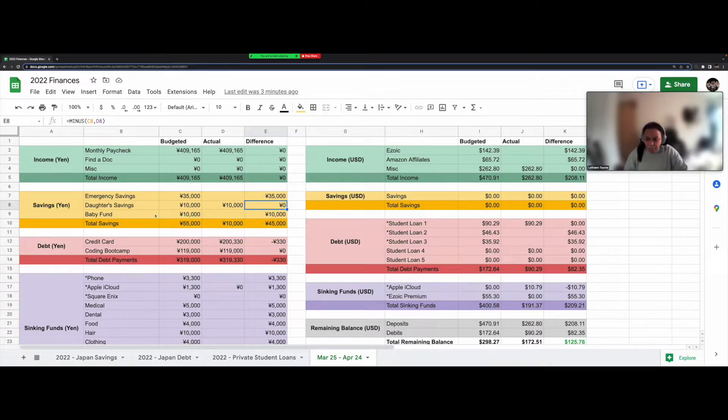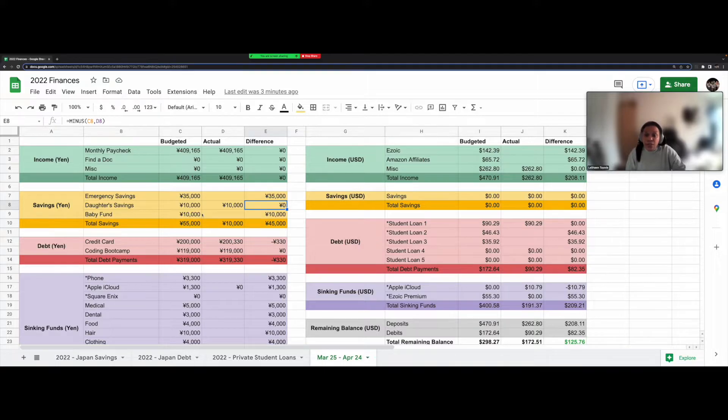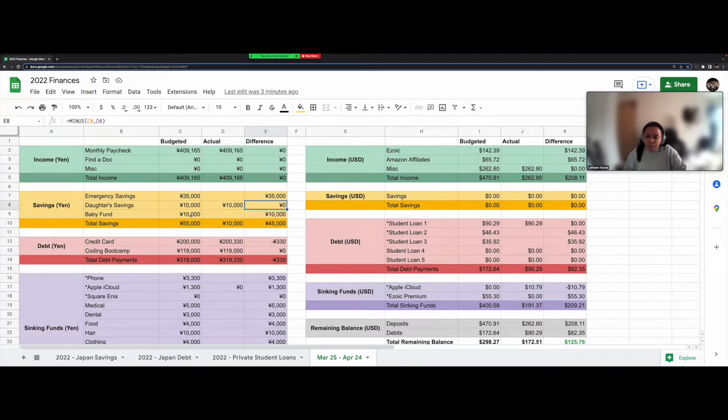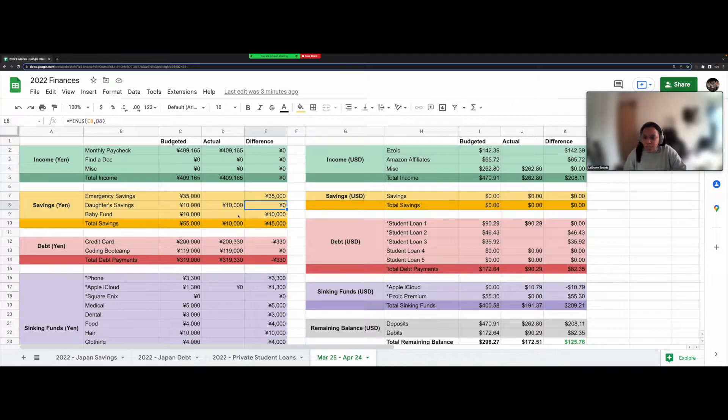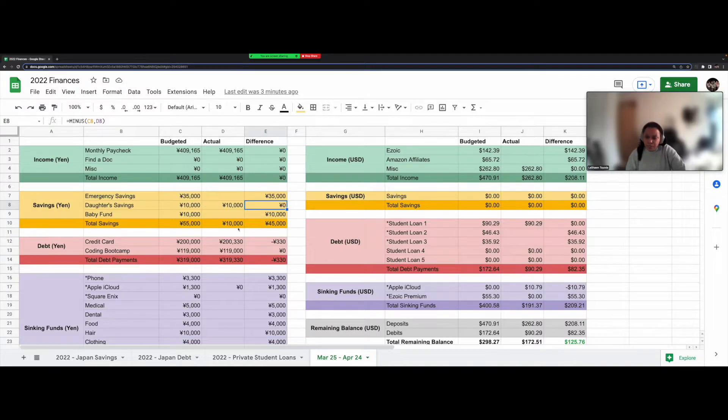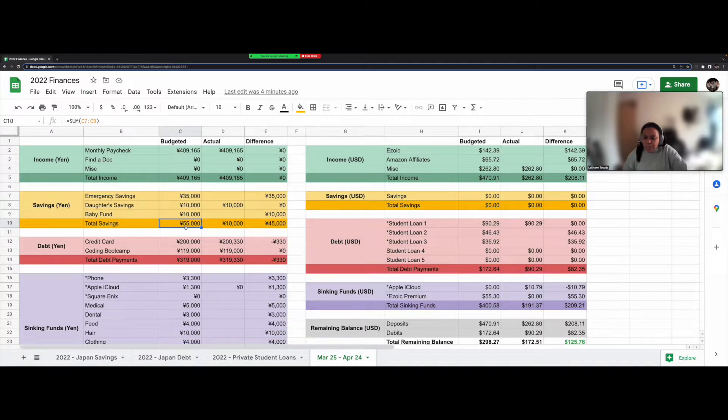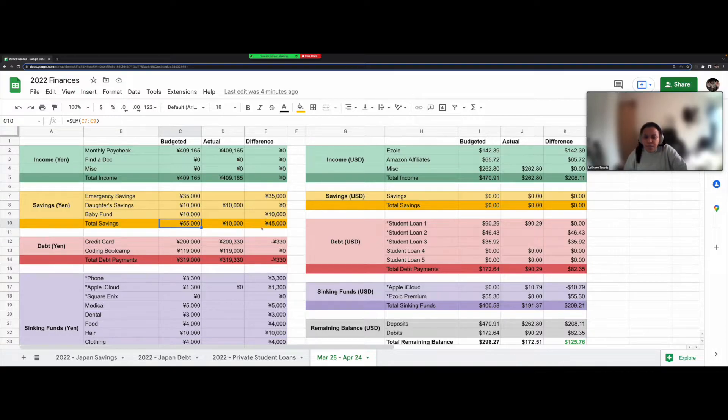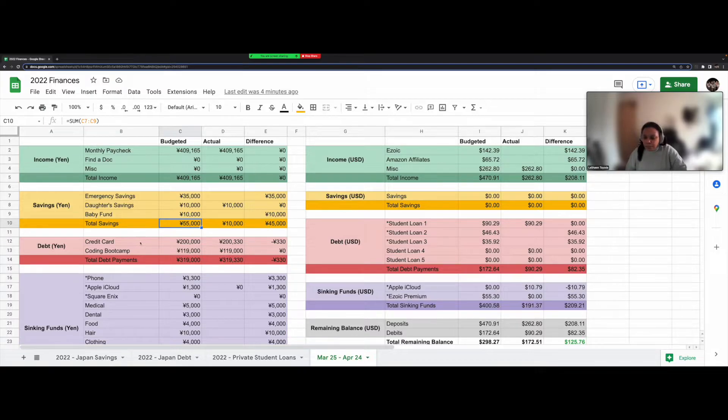For the baby fund, we would like to have a second child. So that's something we need to start saving for because it's a bit expensive. So every month, I want to put 10,000 yen into that as well. But I haven't done that as of yet because we need to actually set up another savings account for that. So my total savings budgeted is 55,000 yen. And so far, I have used 10,000 yen of that. So there's a difference of 45,000 yen.